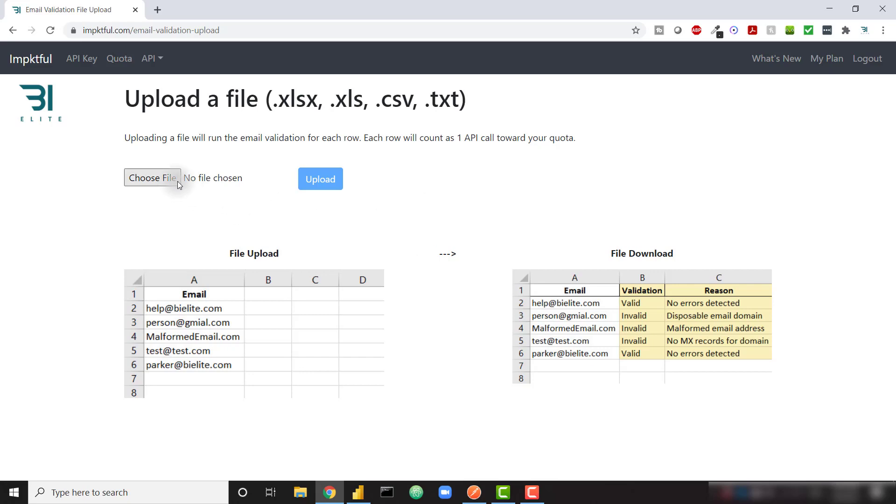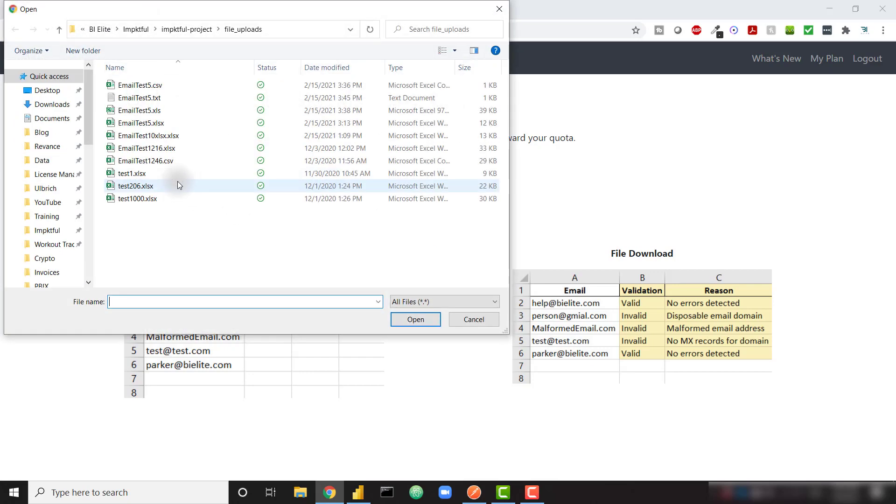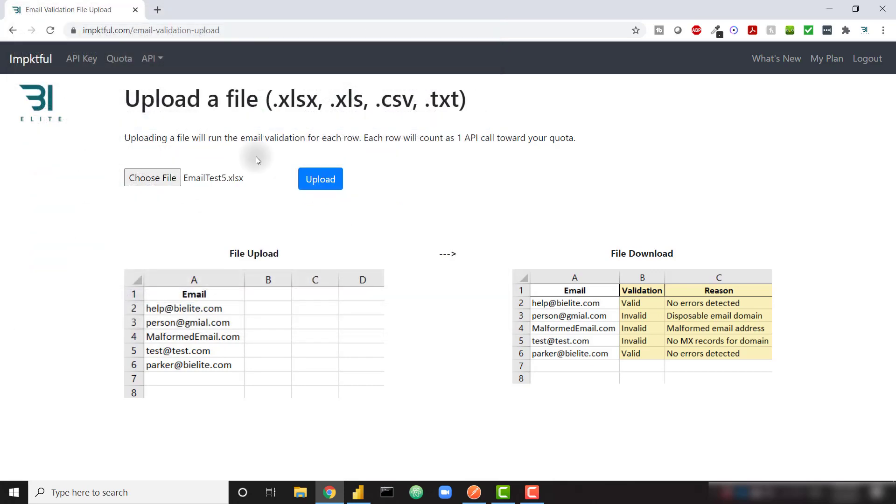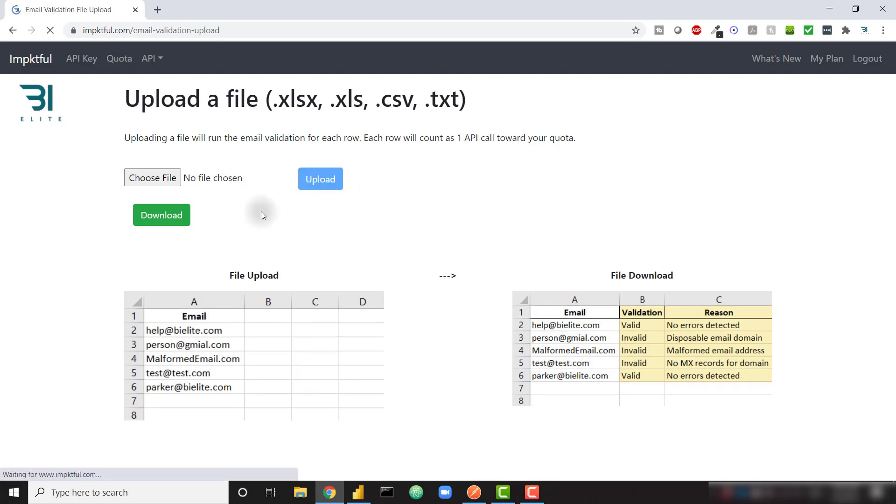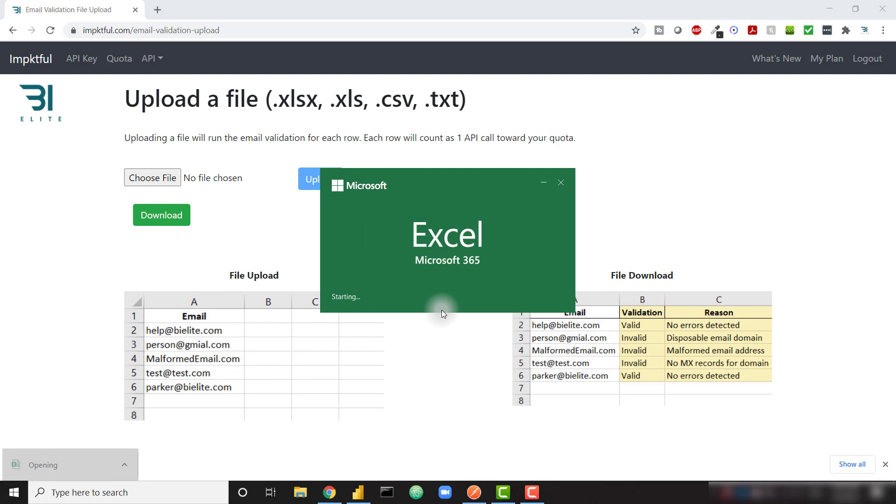And then all you need to do is click on choose file. And I'm going to select an Excel file, and then you click upload. After just a few seconds, it's going to spit back an Excel file for you to download. And you can download that and check out what the results look like.